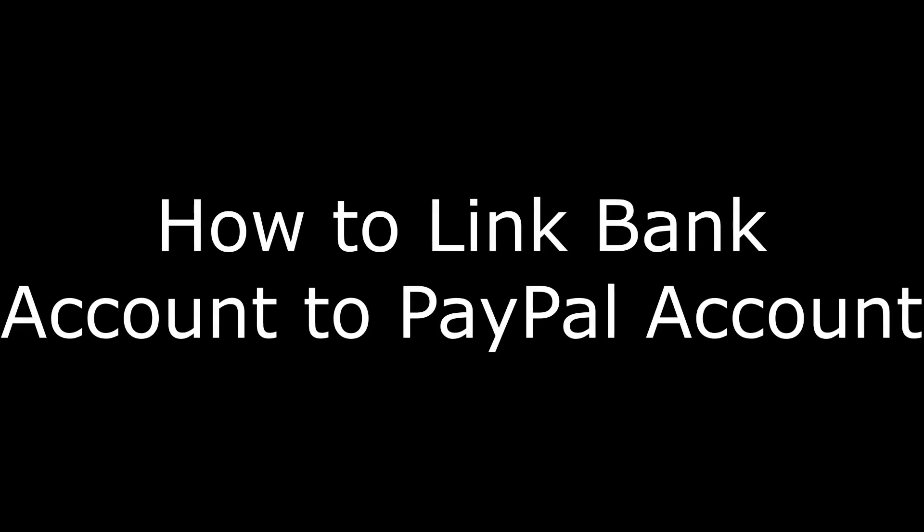Hi. I'm Max Dalton, and in this video I'm going to talk through how to link a bank account to your PayPal account.